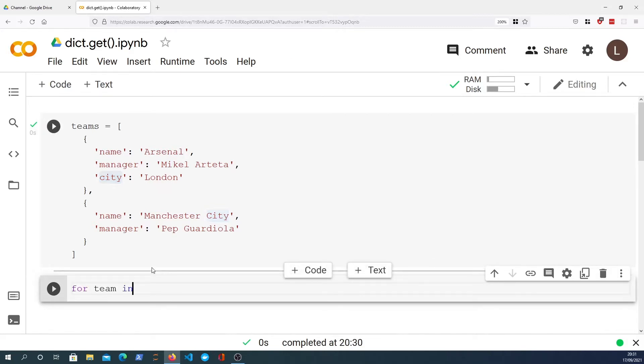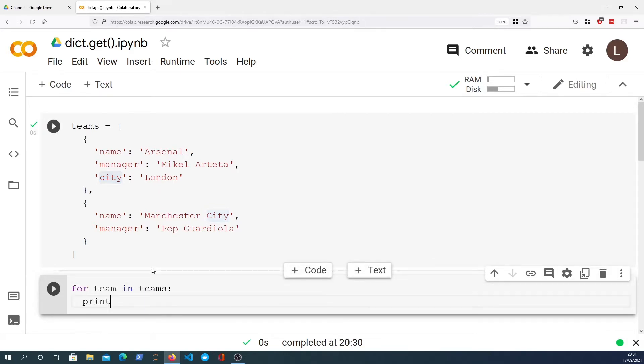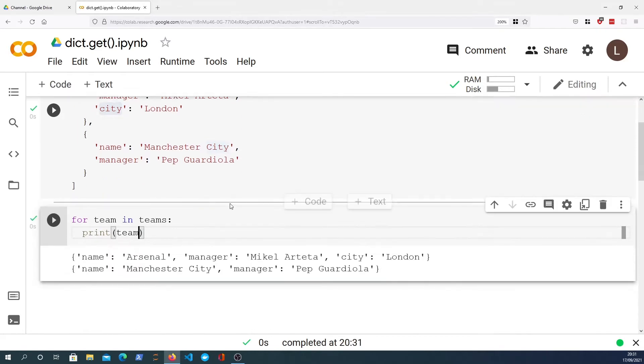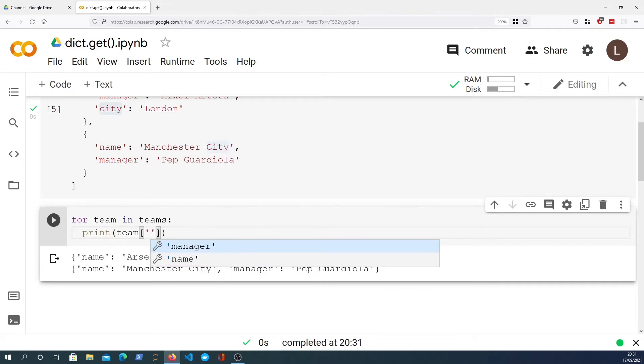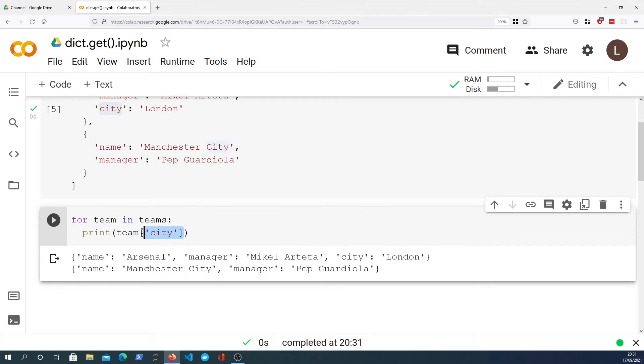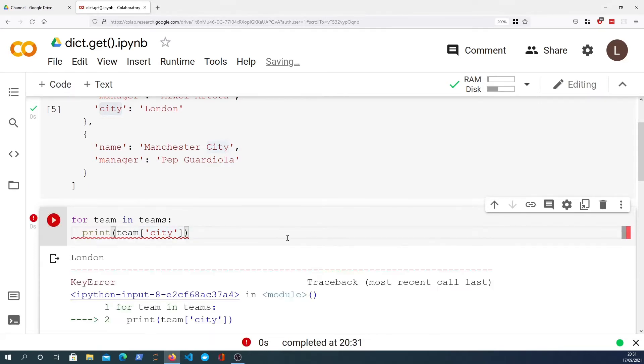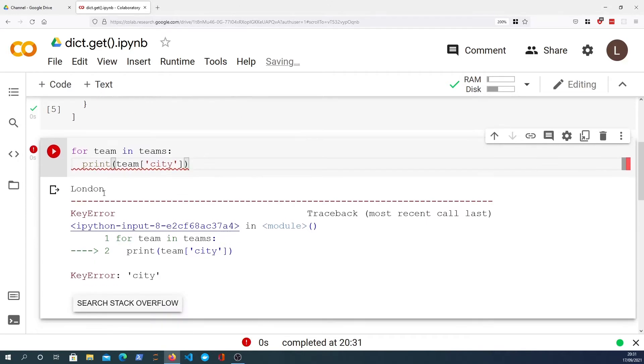For team in teams, first of all let's just print out the team to verify that that's working and we have two teams in this list. So what I want to do now is print team and we're going to index into the dictionary looking for the city key. Now this is the way you can normally look for a key in a dictionary using the square brackets, but you'll see that that actually is going to throw an error.